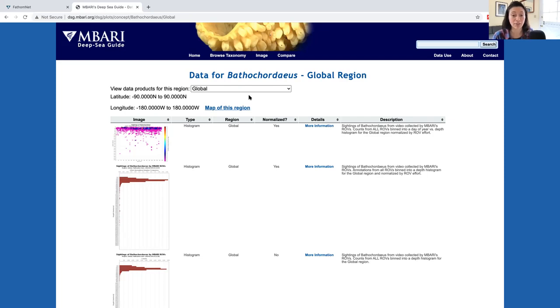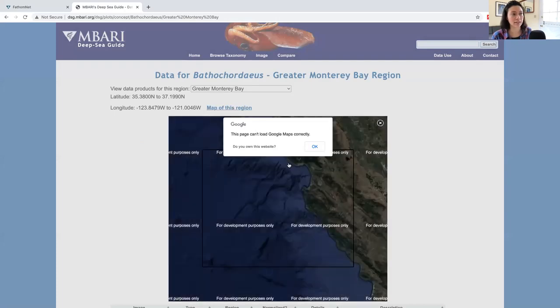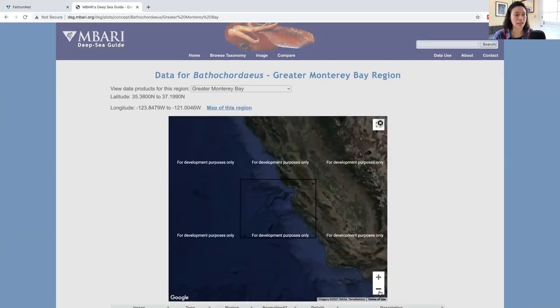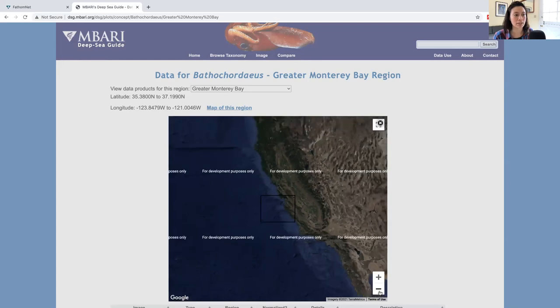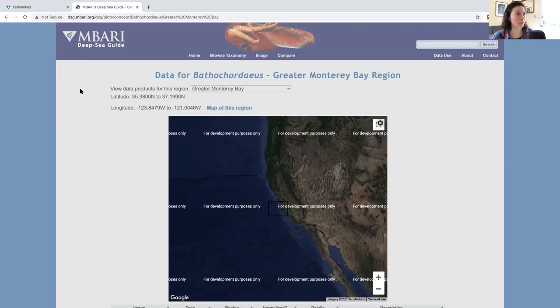If you're not sure the region you're wanting to select, you can view a map of this region by hitting the map of this region link. You can scroll out and you'll notice that this black box indicates the geographic region of interest.